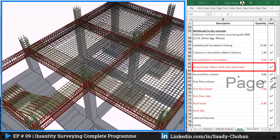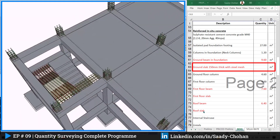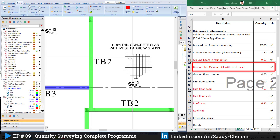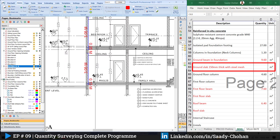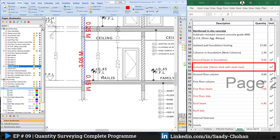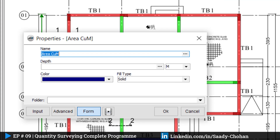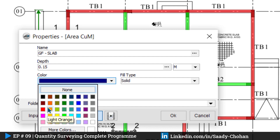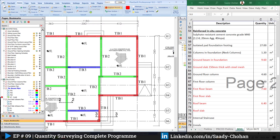Now for slab measurement — we need to measure ground floor slab, first floor, and roof. Starting with the ground floor: the designer mentioned slab thickness as 10 centimeters, but I always recommend checking details in multiple drawings. When I check the section, I find it's 0.15. I'll depend on 0.15 from the section. Create a new item: ground floor slab, depth 0.15. You can update this anytime. Choose a color, press OK, and highlight.